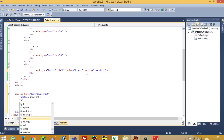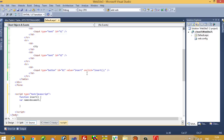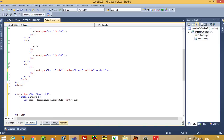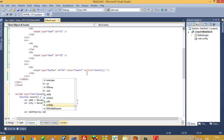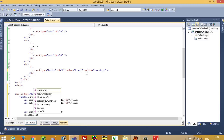Inside the function I'm going to take two variables. In the first variable 'name' I get the value using document.getElementById('t1').value. Then I take another variable 'city' — document.getElementById('t2').value. Then I create variable 'xmlhttp' for the XMLHttpRequest and call xmlhttp.open and xmlhttp.send.